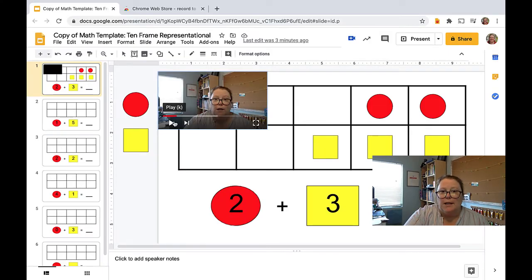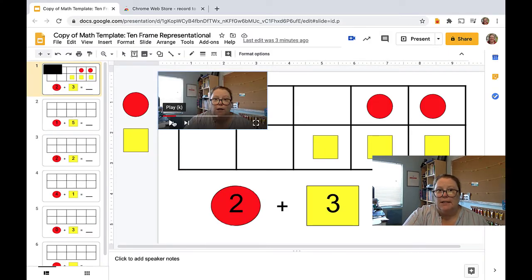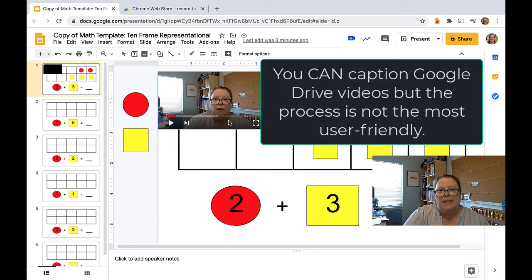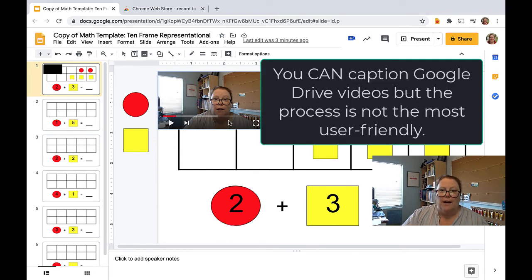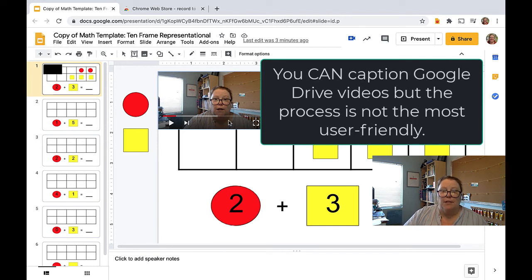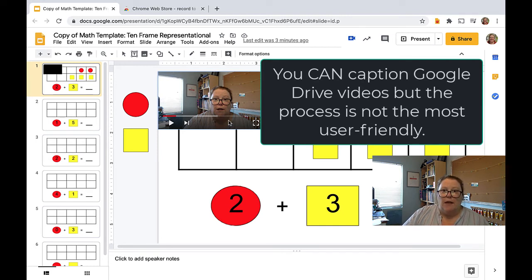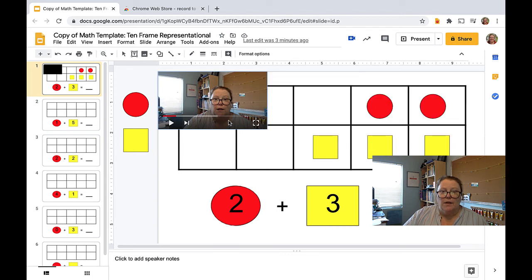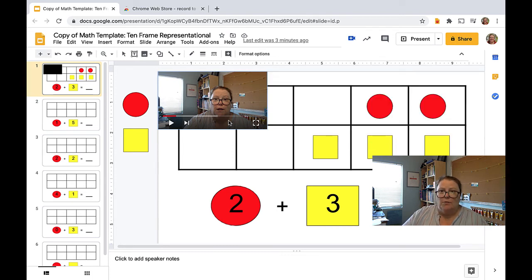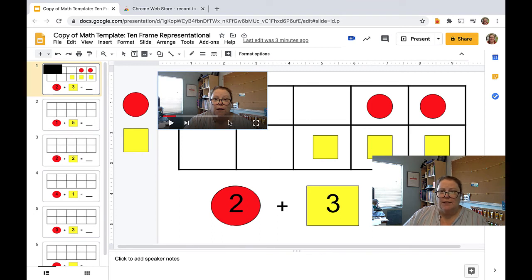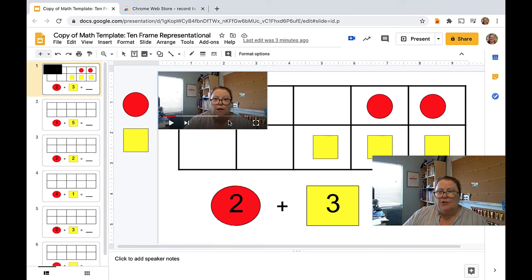One problem I see from accessibility lens is because this is saved in Drive, it's not captioned. So if you have students who require captions or can benefit from captions, that is potentially problematic. However, being able to provide a video of yourself providing quick directions, particularly in this time of distance learning, I think is a great advantage. As a teacher, it's going to save you some steps.